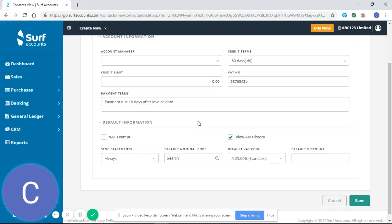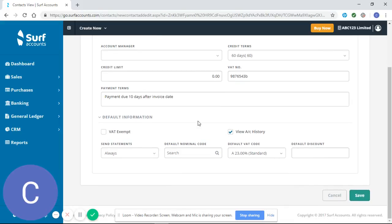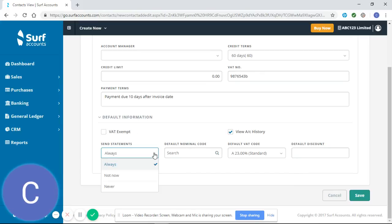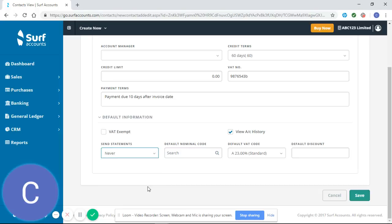I've entered an example there of payment terms that you might use. Similarly, your default information is very important. You might want your customers to receive statements, or you might want them to never receive statements. That's fine, you can select that yourself.